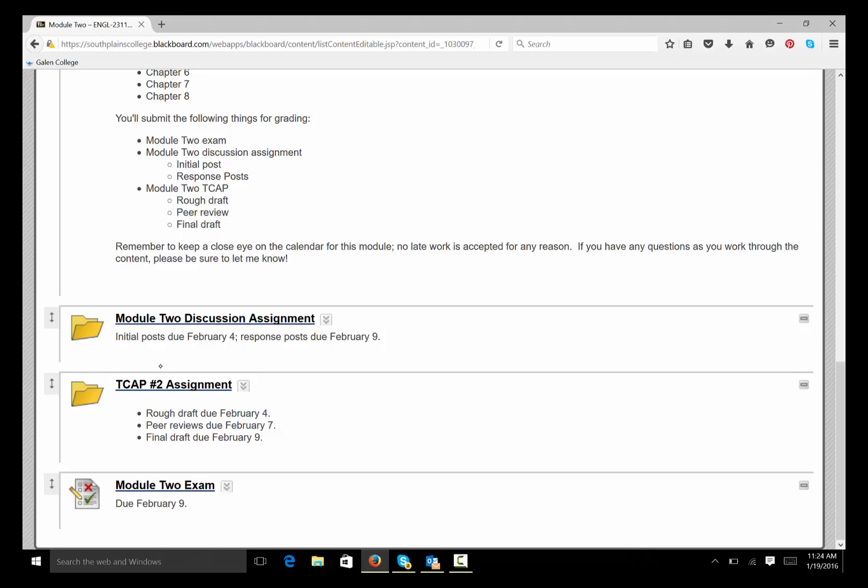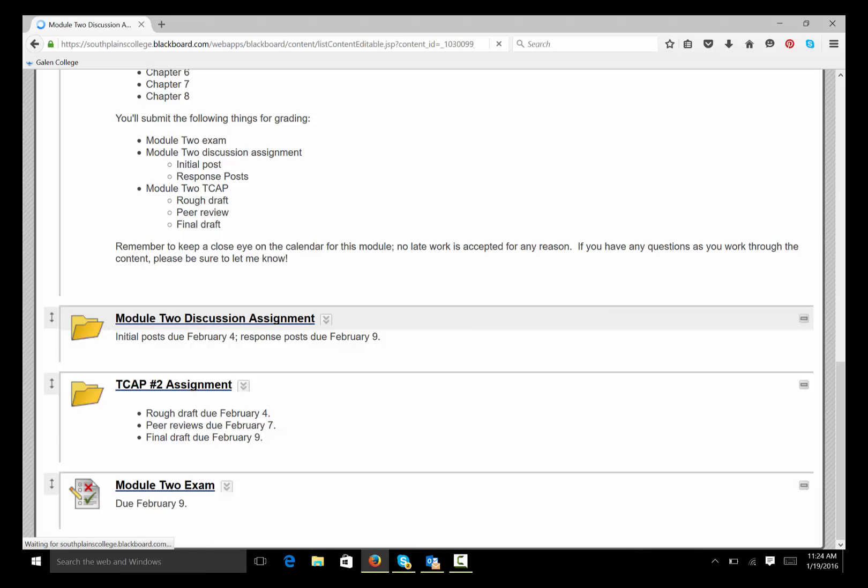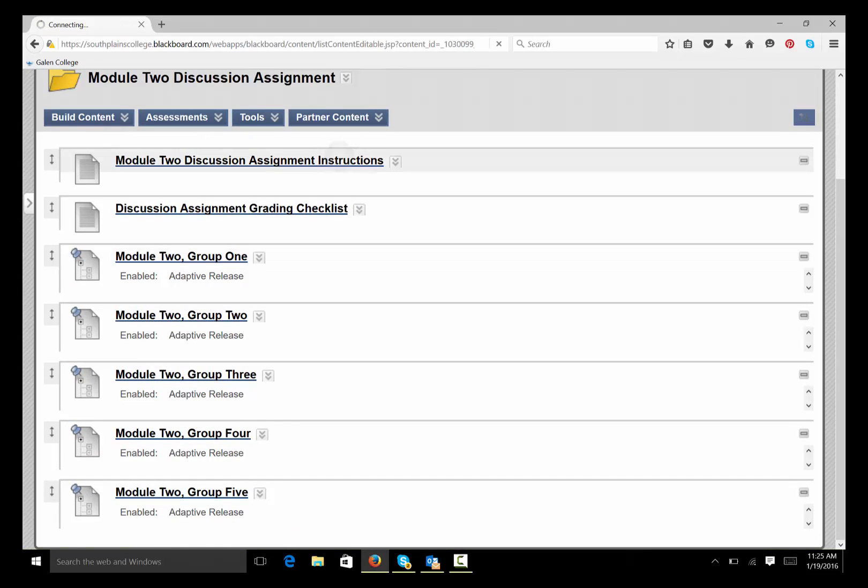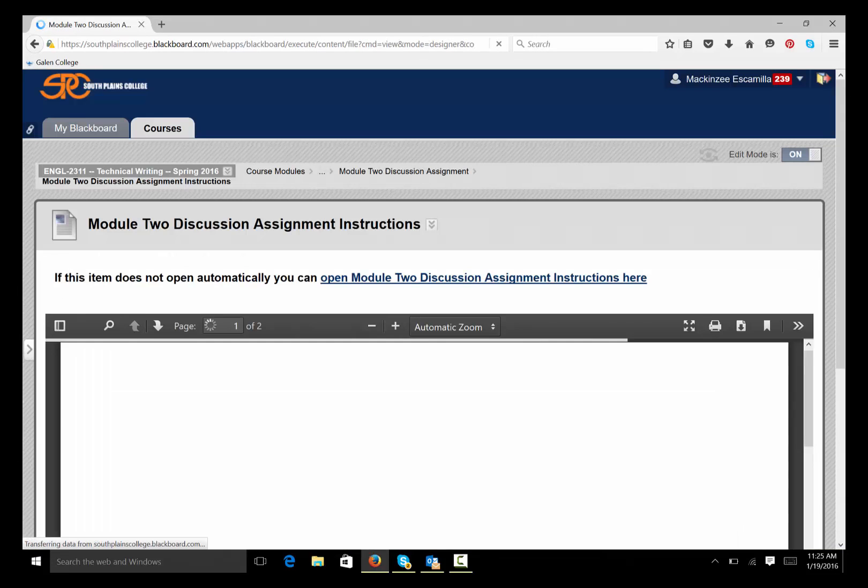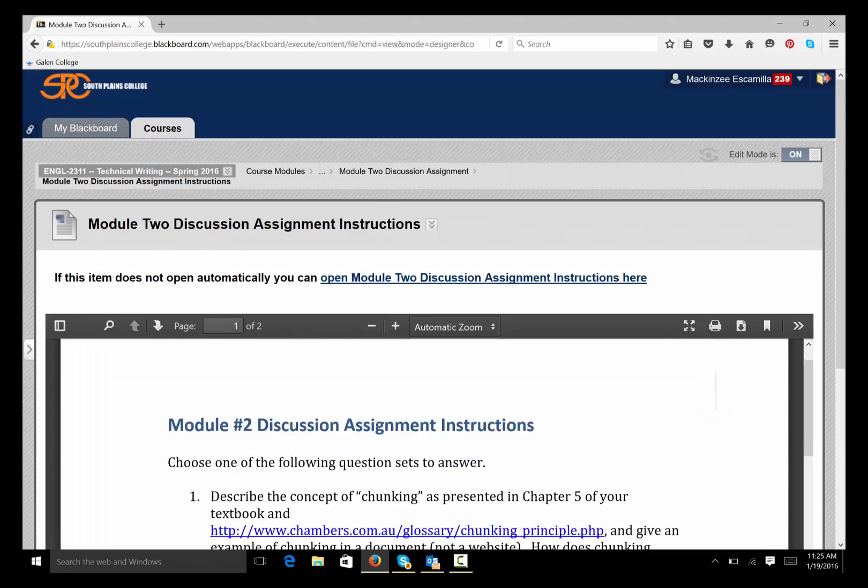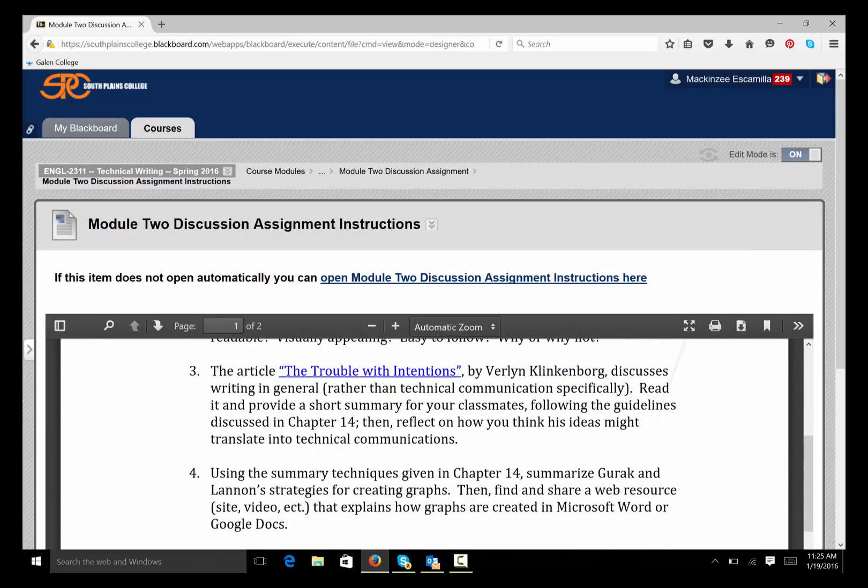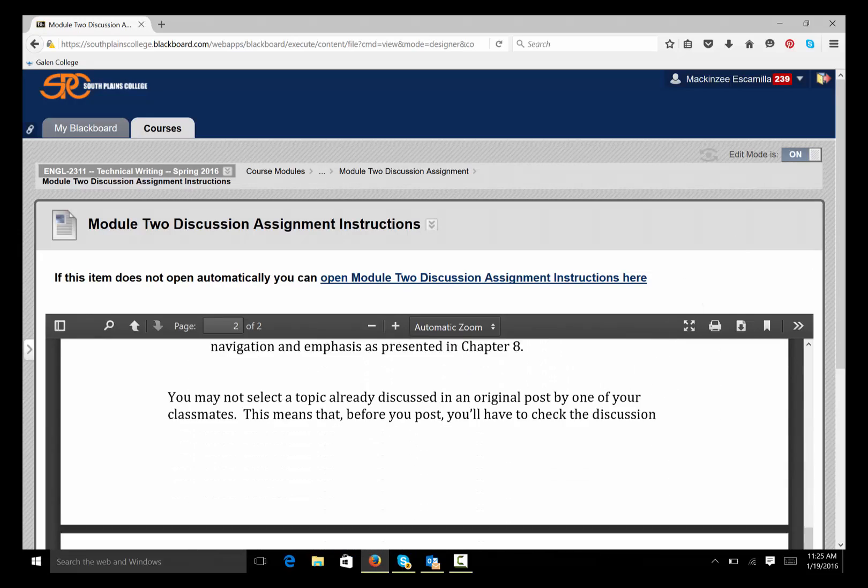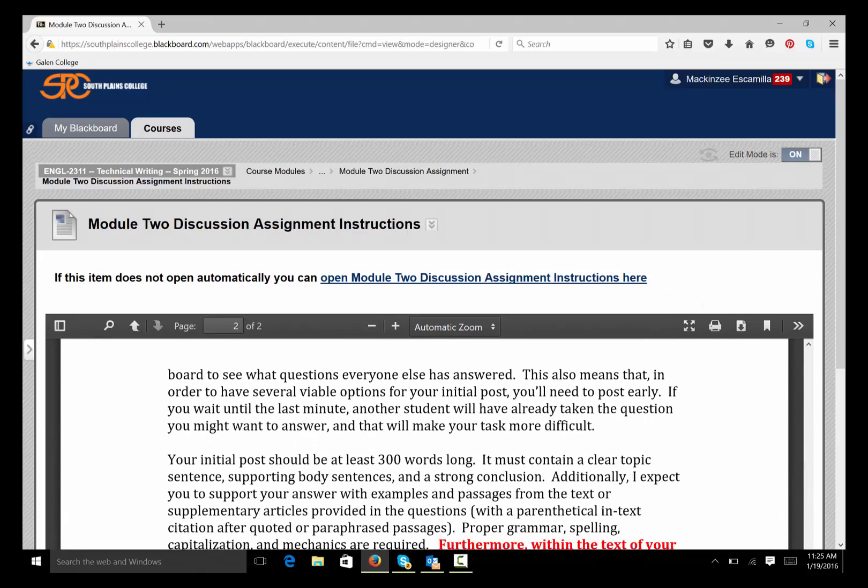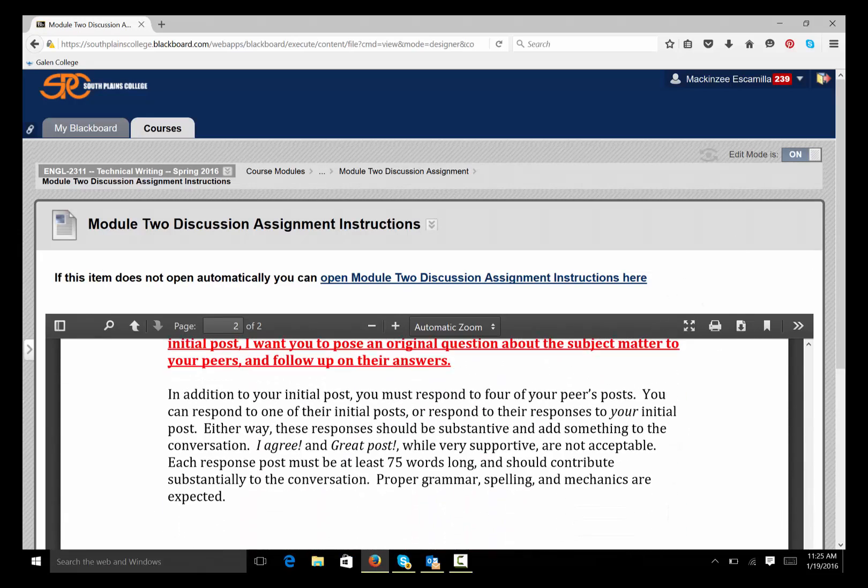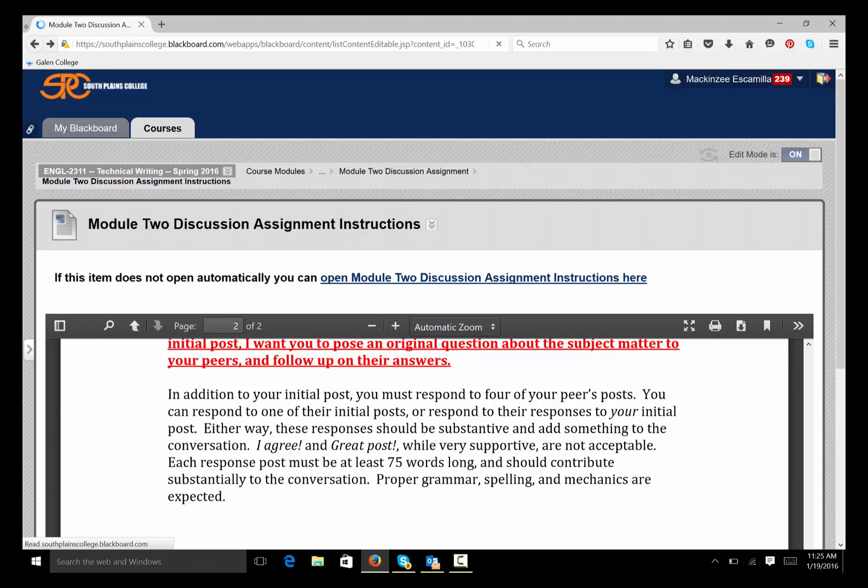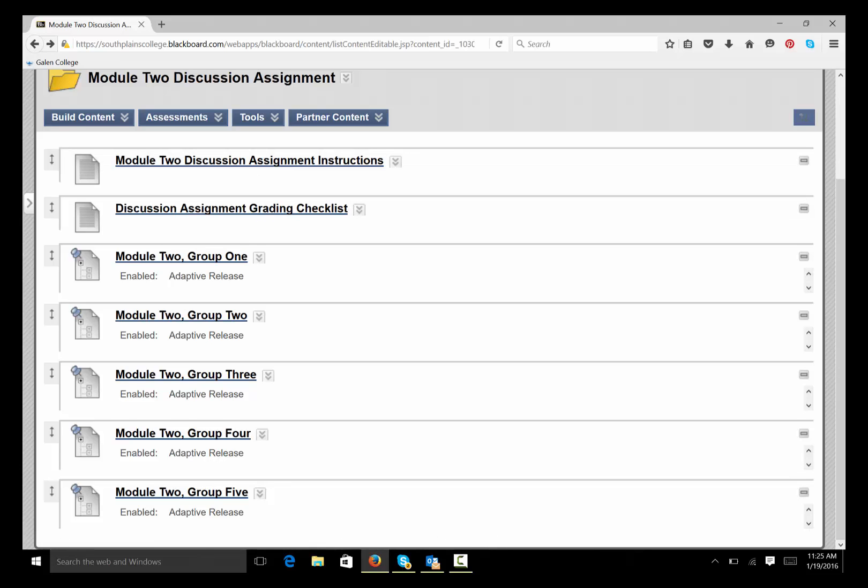So, when I open the Module 2 discussion assignment, the instructions are here, and the instructions tell you you have to post an original post and you have to respond to four of your peers' posts. All right? So, always read the instructions carefully. We have the discussion checklist here, how you'll be graded.